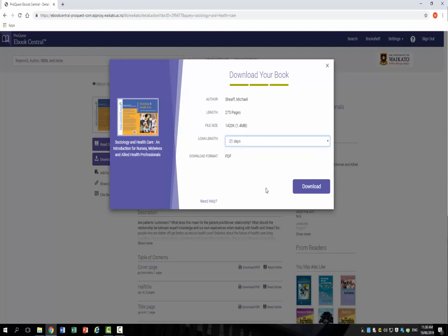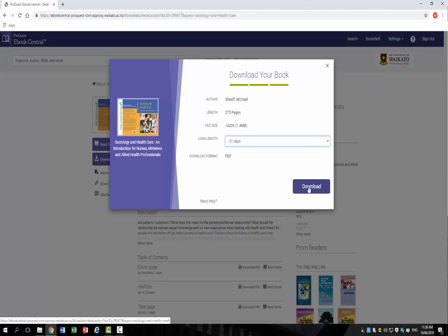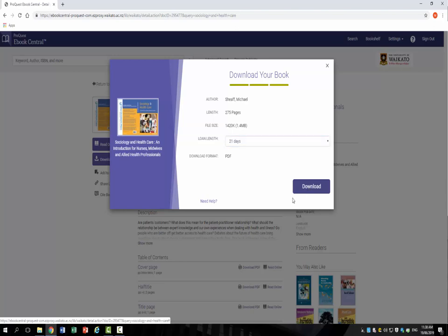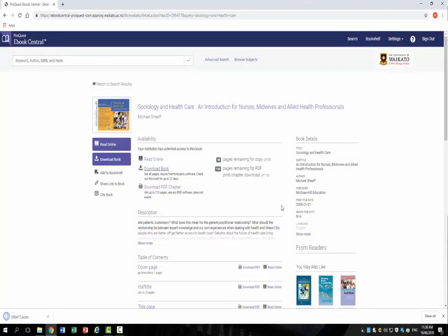It will then ask you how long you would like to have the book on loan for, ranging from just one day to a maximum of 21 days. Select the loan period you would like, then click on the blue button to download the book.